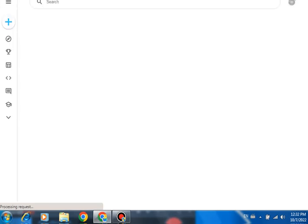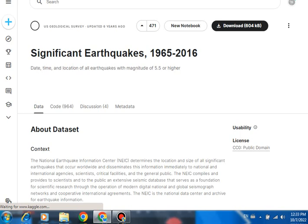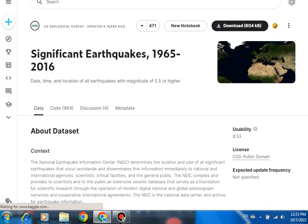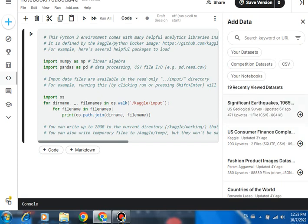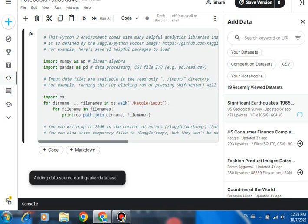It has been automatically downloading, so there is no need to go anywhere. You can easily create this. Copy and paste the link and go here - you have already gotten here. Now keep here the Add Excel sign, so go here Add. You have already added this data.